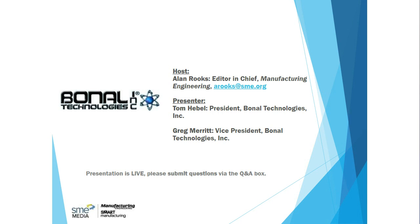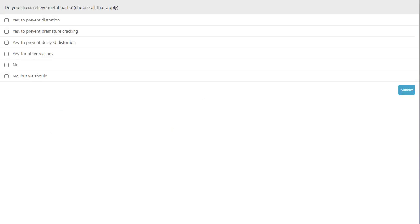Before we turn it over to Tom to start the presentation, let's start with an audience poll question to learn about some of the issues you're facing. The question is: do you stress relief metal parts? We'll give you about 30 seconds to mark your answer. We'll give you another 15 seconds and then we will start with the presentation. You'll be able to see the results as well.